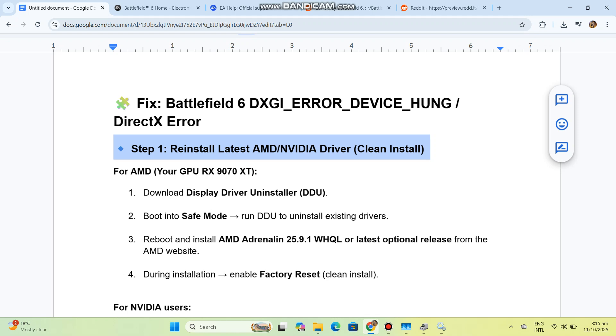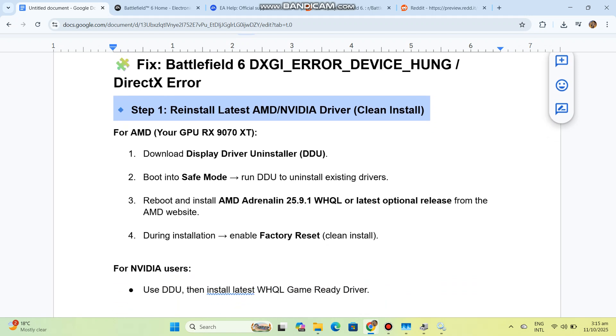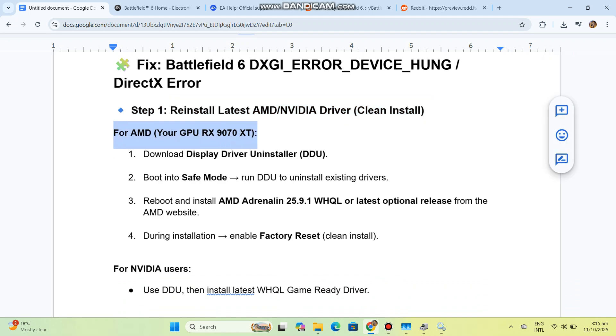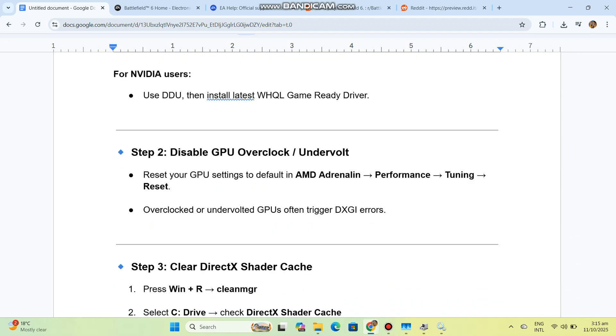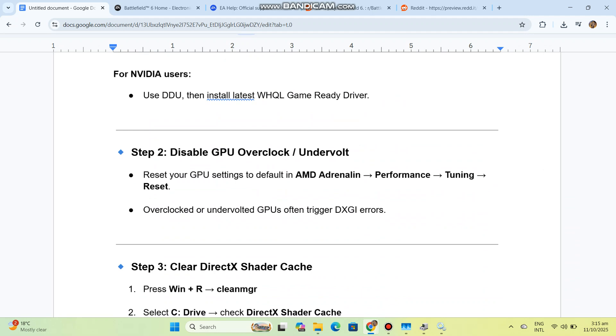During installation, enable factory reset for a clean install. For NVIDIA users, use DDU, then install the latest WHQL game-ready driver.